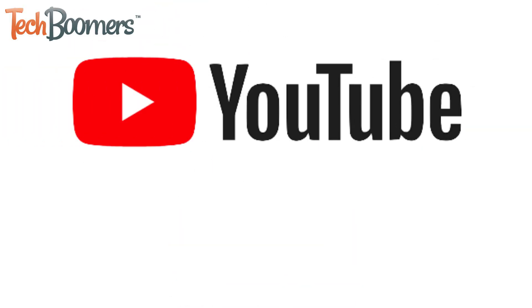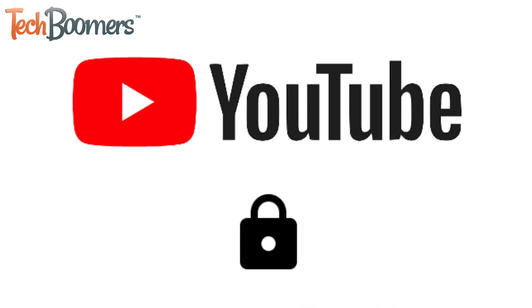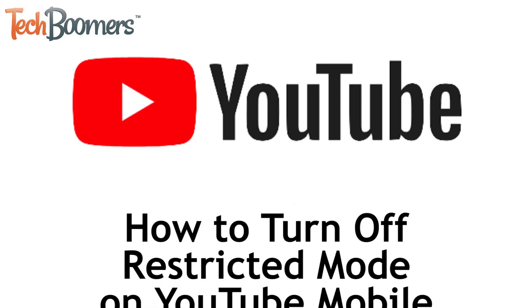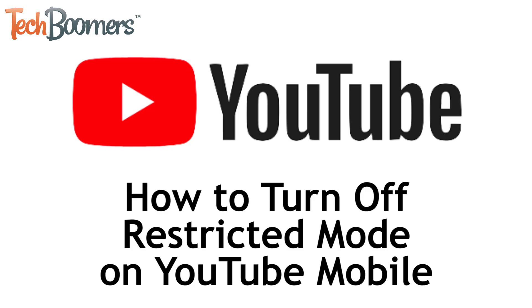Want to be able to see all the content on YouTube without restrictions? I'm Jessica from techboomers.com, and in this video I'll be showing you how to turn off restricted mode on the YouTube mobile app for Android and iOS. Now let's get started!